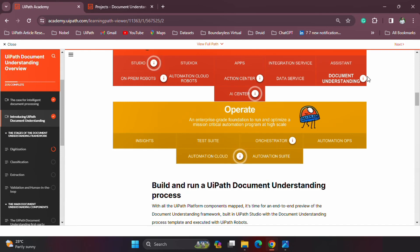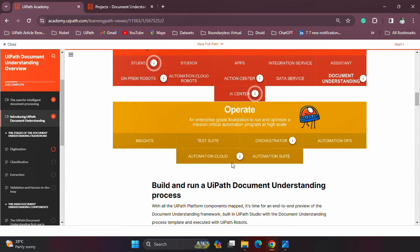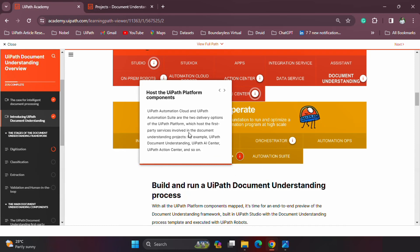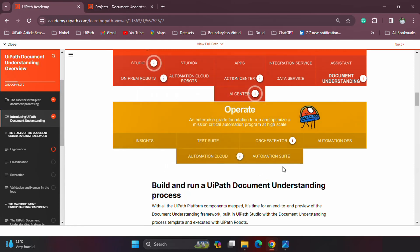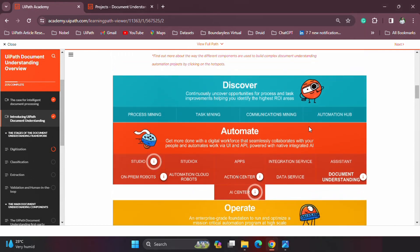Where do all these products stand? You can do this on the cloud or on-premise. We have Automation Cloud and Automation Suite — either one of these will support your projects and will include the other products like Studio, Action Center, AI Center, and so on. Everything will be a part of the entire suite or the cloud.